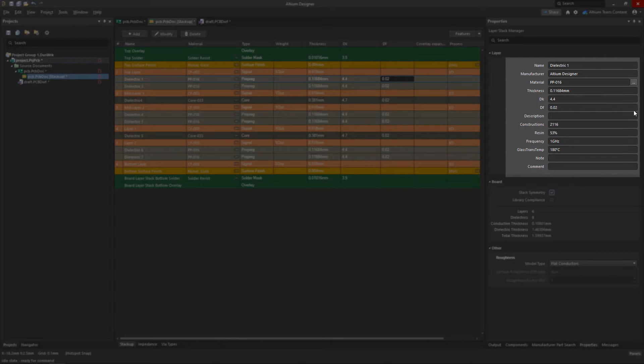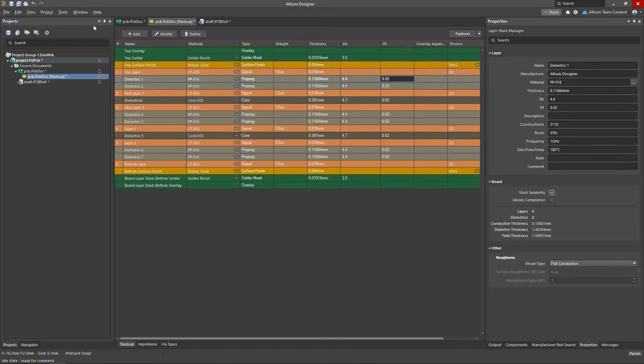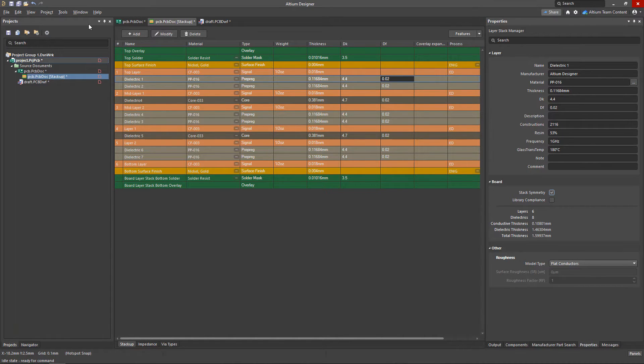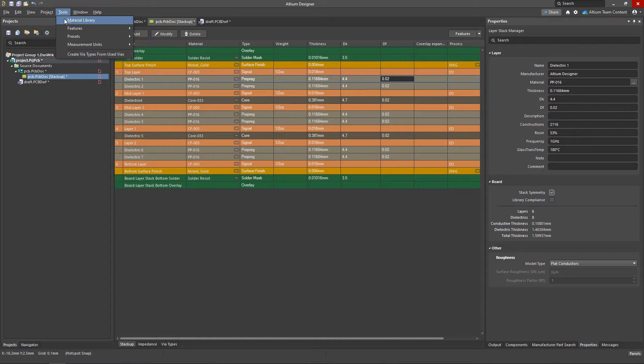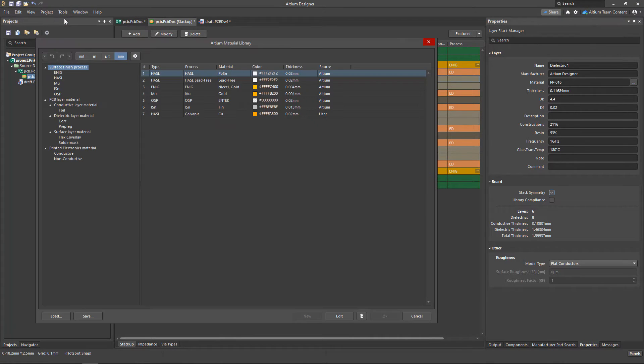You'll also notice that by default, the layers will be given a default material. This information is being pulled from Altium's material library, and it would be a good practice to store all of your stack-up and manufacturing information inside of this library.